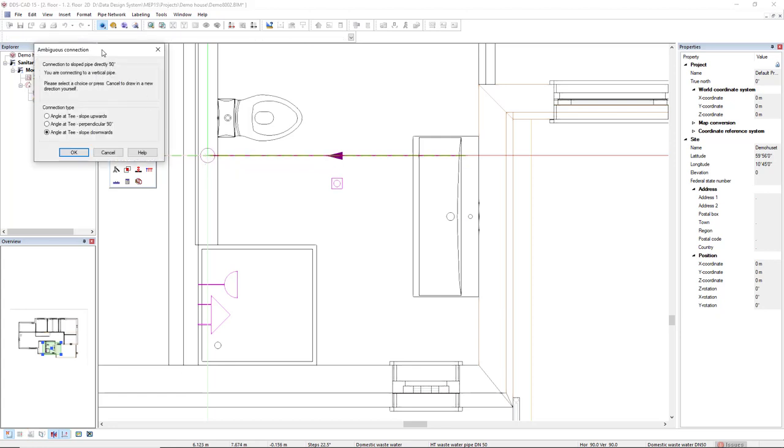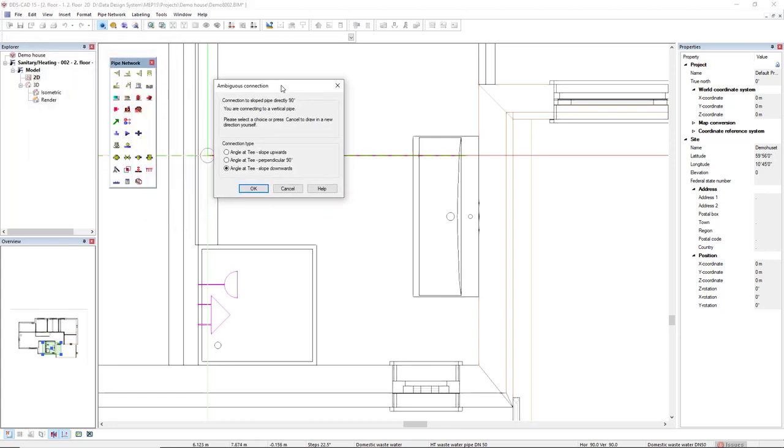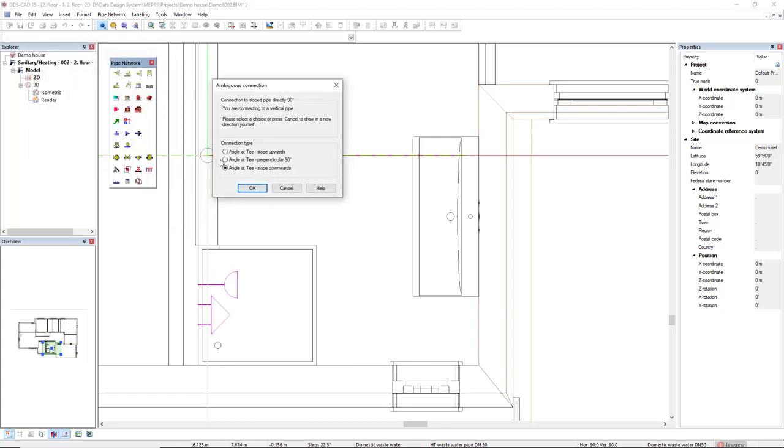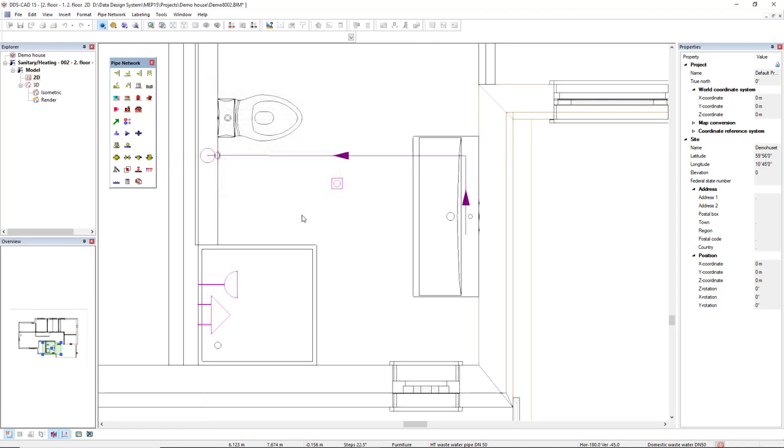And then since we have a slope, this dialog asks if I want to make a slope upwards, downwards, or a perpendicular connection. In this case, as it should go down, it's the last option slope downwards. And I will click OK.